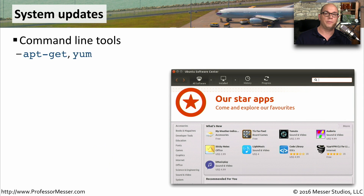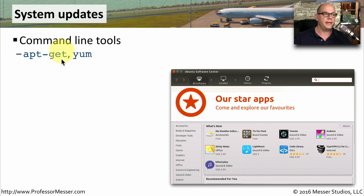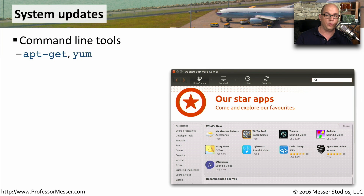In Linux, we of course need to also update our operating system and our applications, and the method of updating these will depend on the distribution that you're using. You may want to check your distribution — you're probably using apt-get, or you may be using yum to perform these updates.